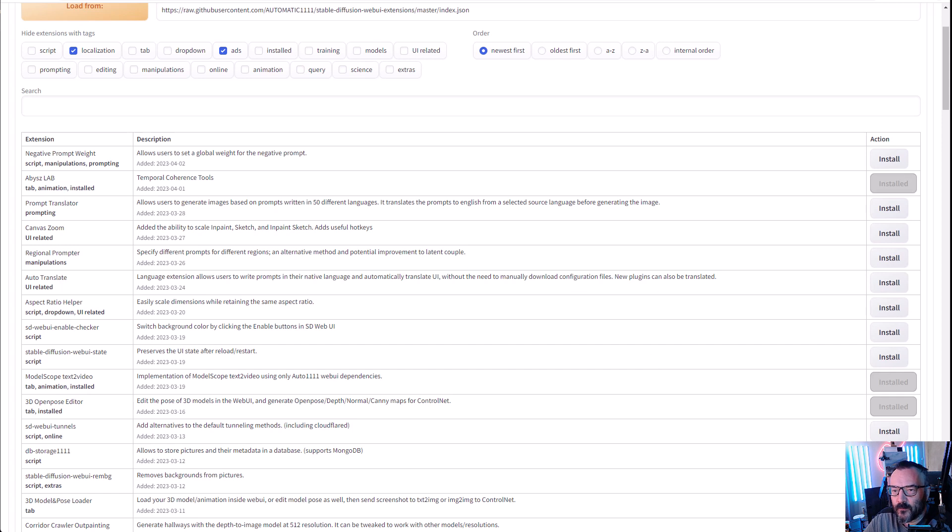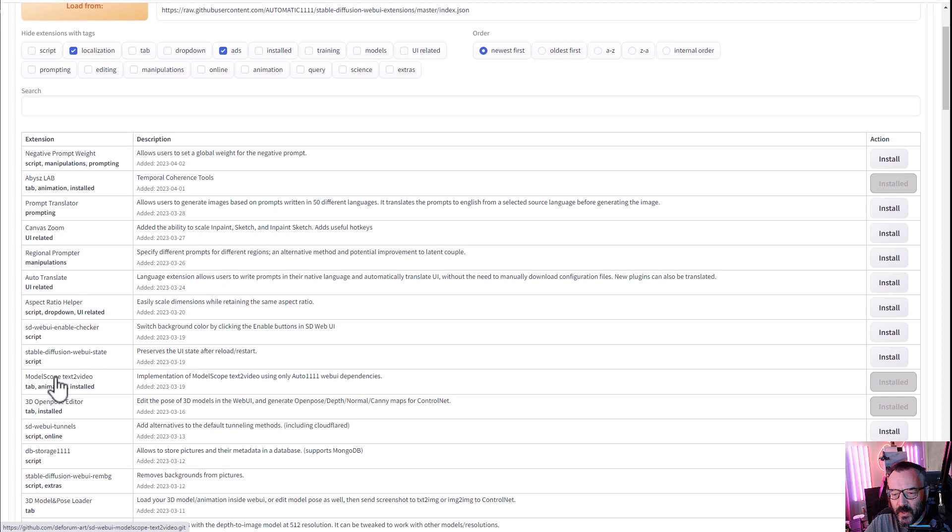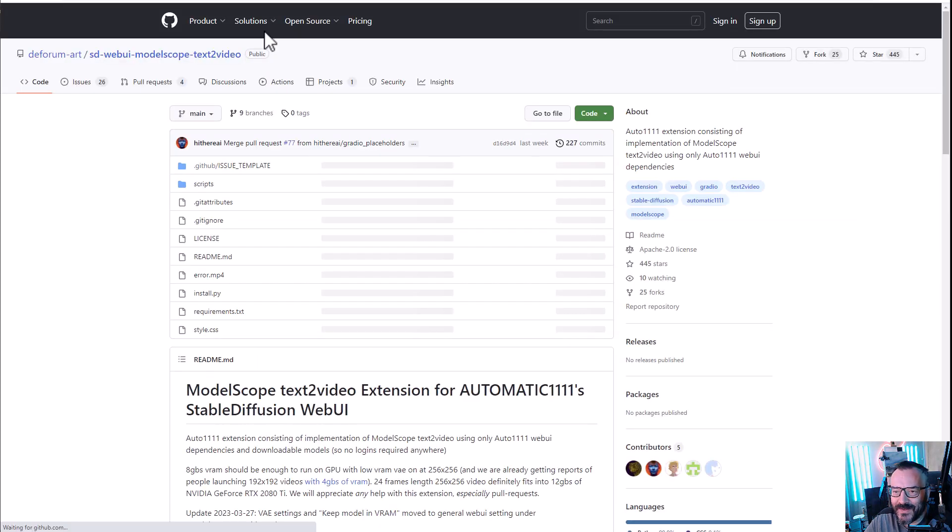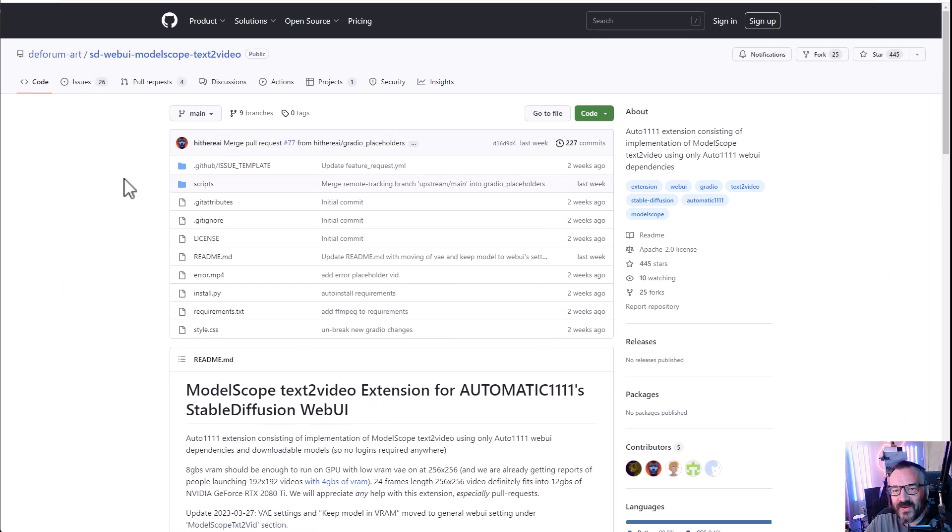Once it downloads everything that we need, we actually need to go to Model Scope. Go ahead, right-click and say open in new tab, and this should bring you to the GitHub. I will provide a link for this as well in the description so you can go directly from that link.